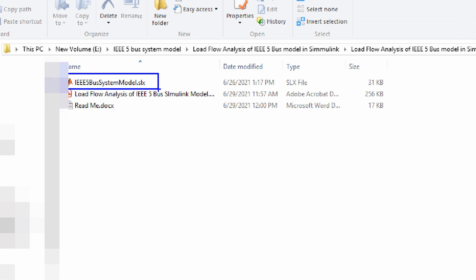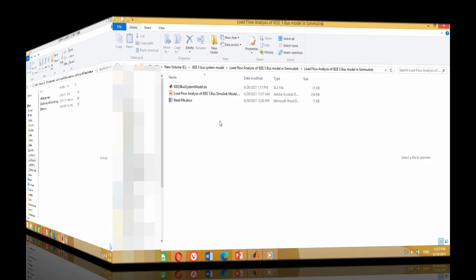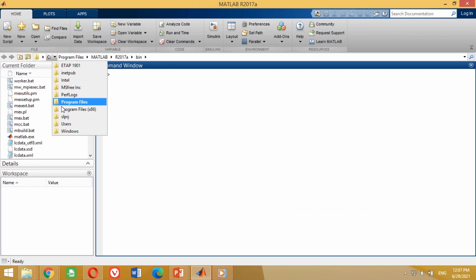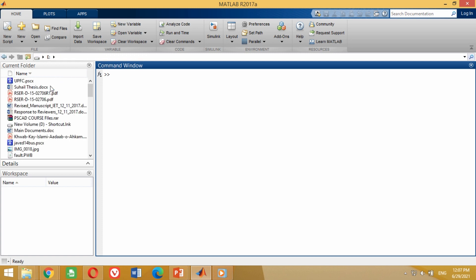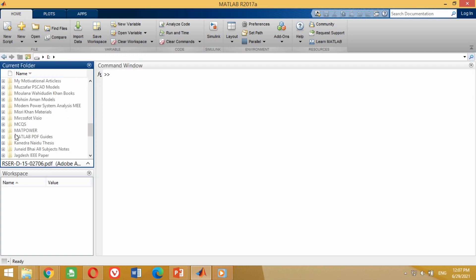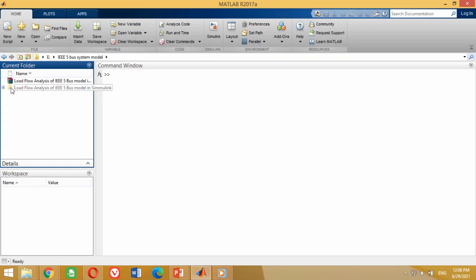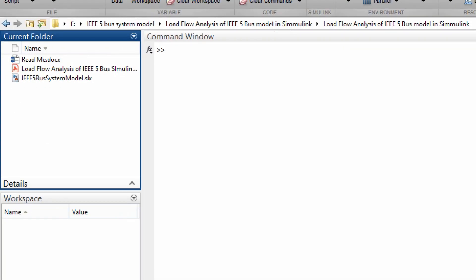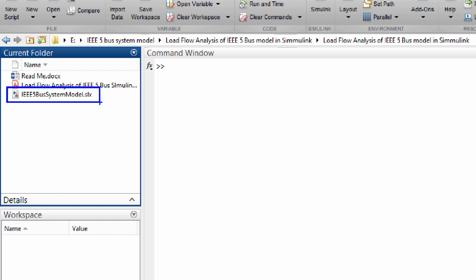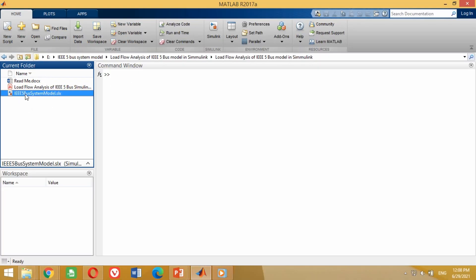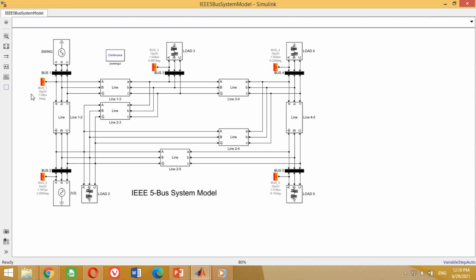To open it in MATLAB correctly, go to MATLAB software screen. Navigate to the drive where you have saved this folder in order to bring this folder into MATLAB. You can see the IEEE 5 bus system folder is available here. Double click on it — you can see the IEEE 5 bus system Simulink model is available here. Double click on this model to open it in Simulink. Wait for a few seconds. You can see the IEEE 5 bus system model is now open.